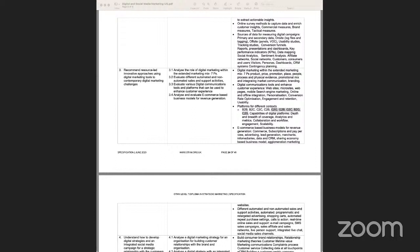Psychographic segmentation relates to your values, culture, belief, lifestyle, and personality traits. Geographic segmentation is about where you come from — your location, climate, culture, language, and which population density type you belong to.